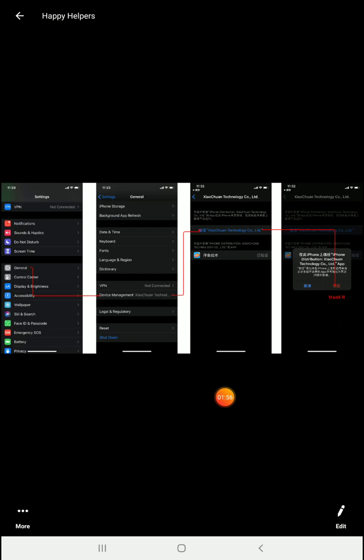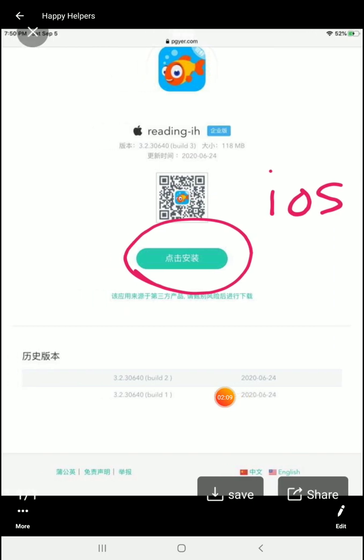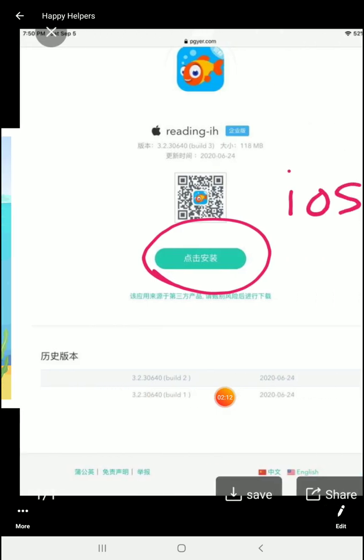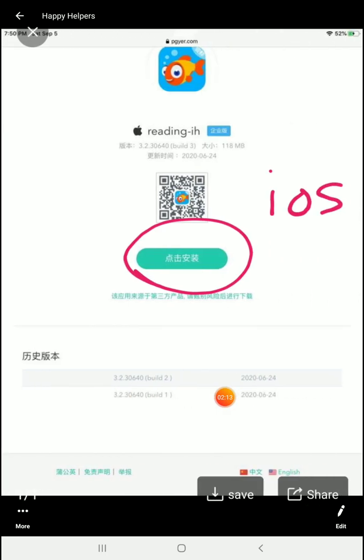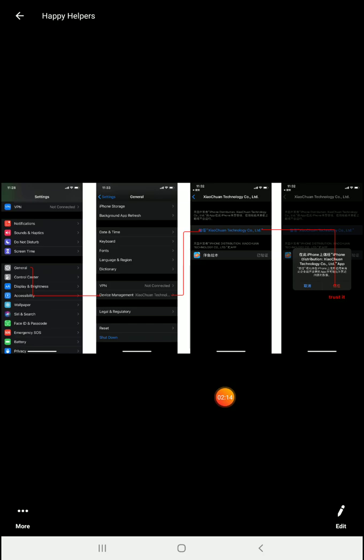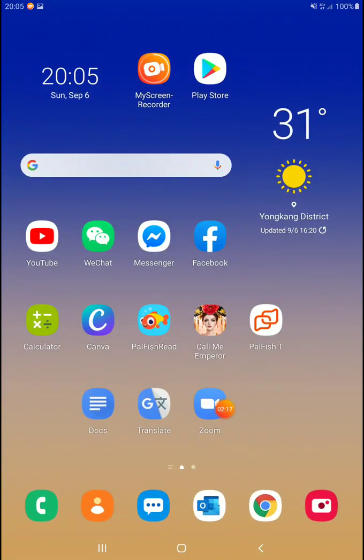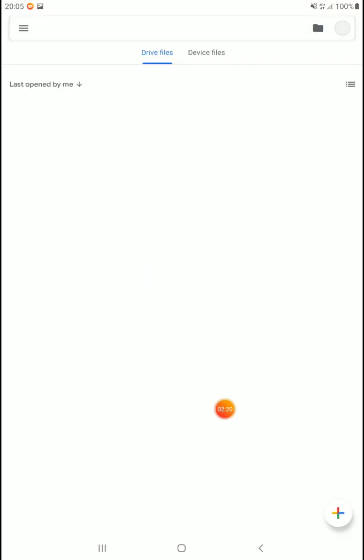Once you've done that, your app store will be the Chinese-based app store, and you'll see all Chinese apps. So, if you search Palfish Reading App, it will just come up in the app store as usual. Like, that's what you want. So, you can choose this QR code route, which again is this, this, and then this, or you can do the app store route. Let me see if I can't type up those instructions real quick for anybody who wants to have the typing.